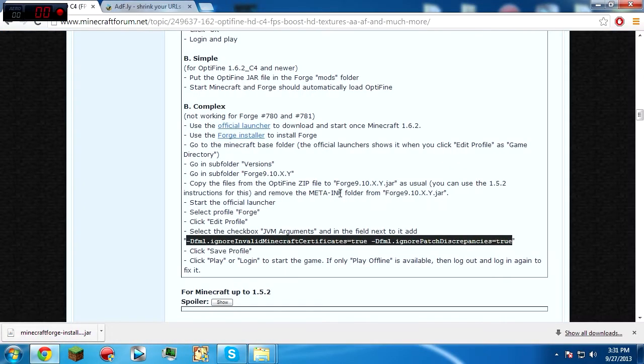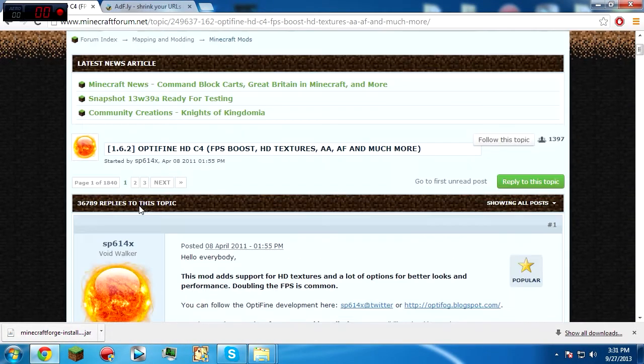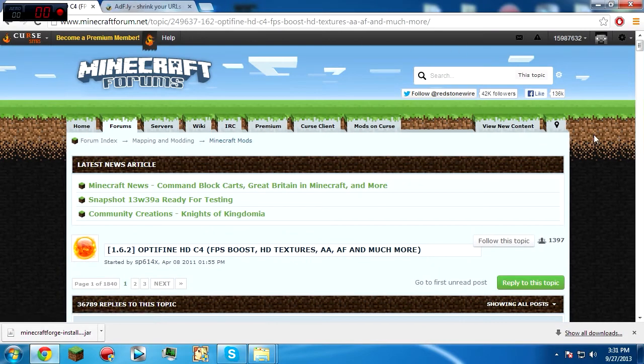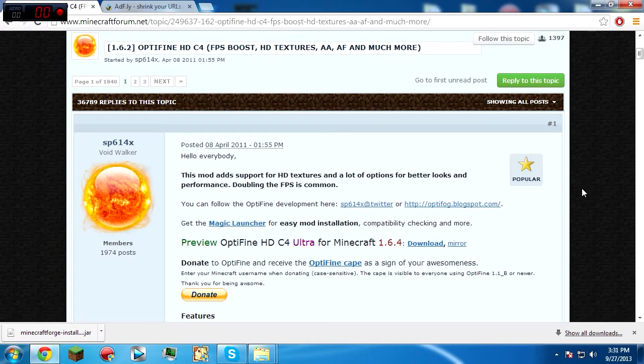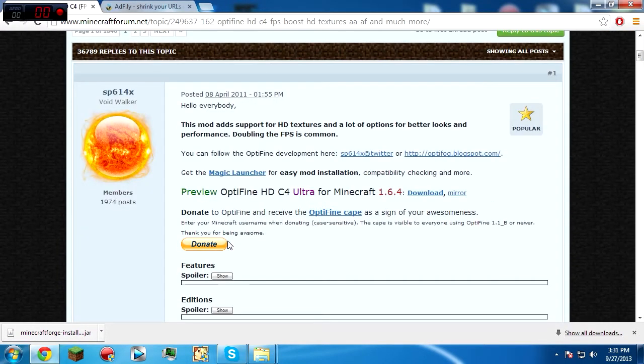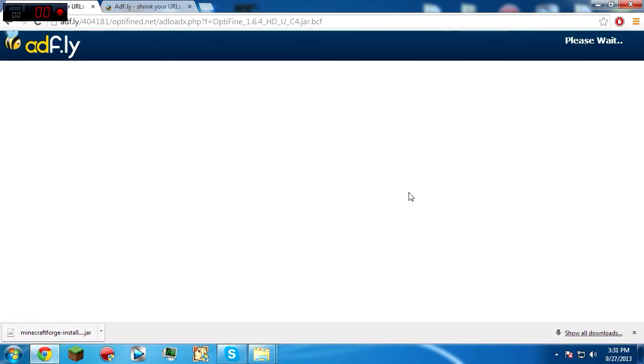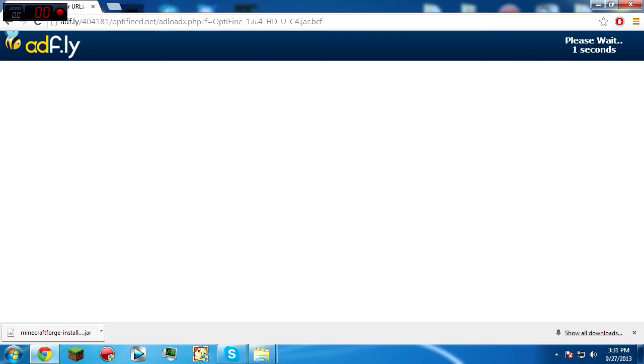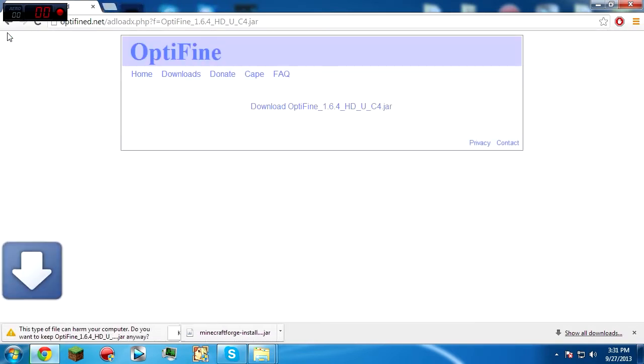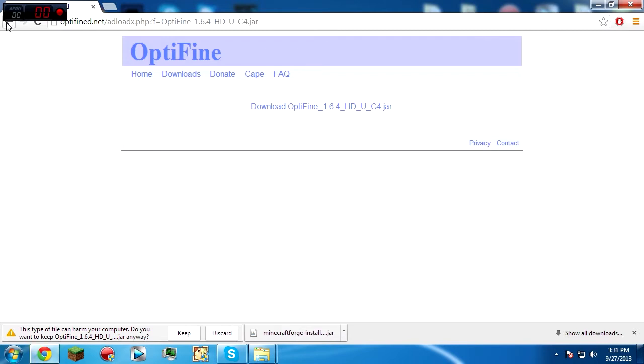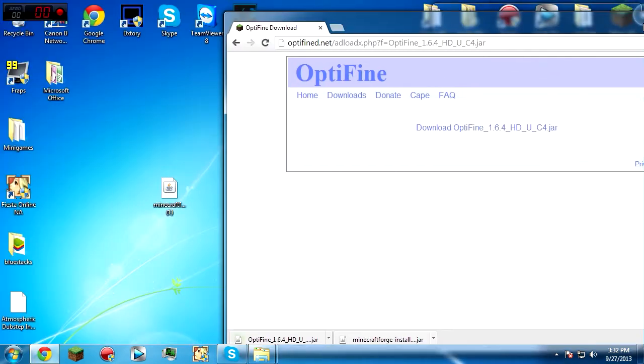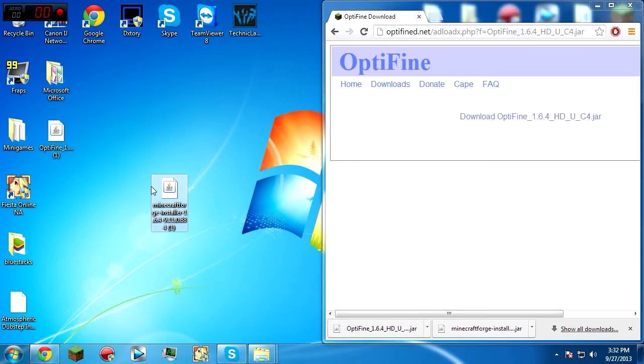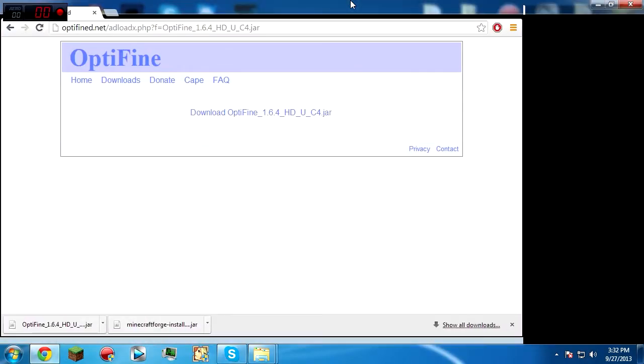And then the next download that we'll need is, go to this website, link will be in the description as well. Then click on preview OptiFine HD for 1.6.4, download this. More Adfly. You can get rid of the Forge thing for now. Skip ad, download.